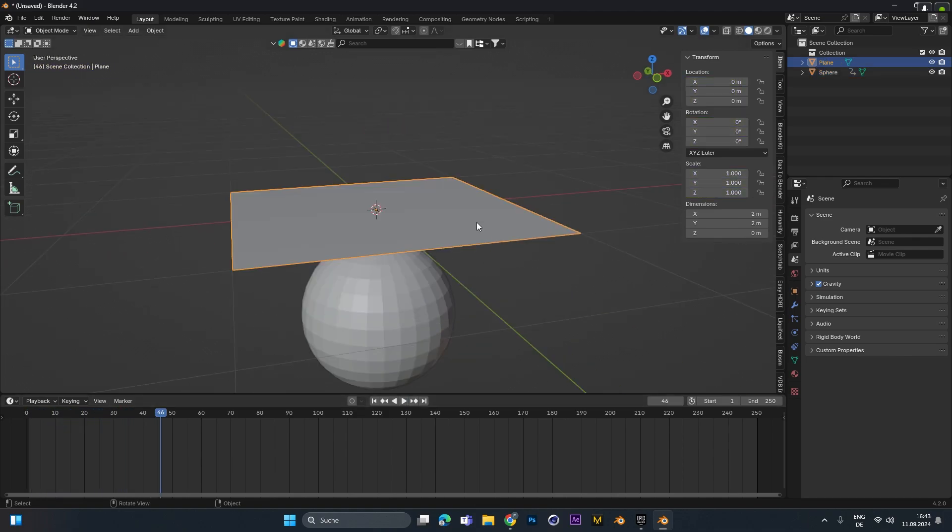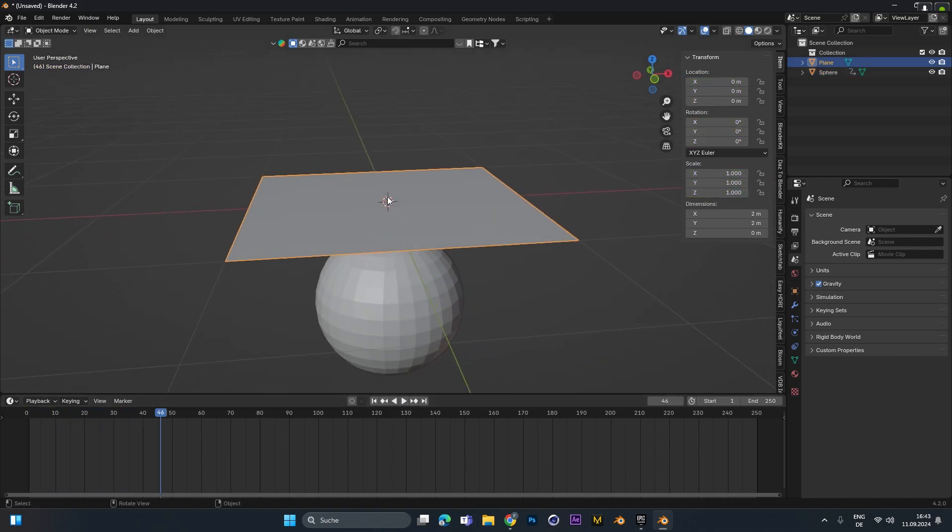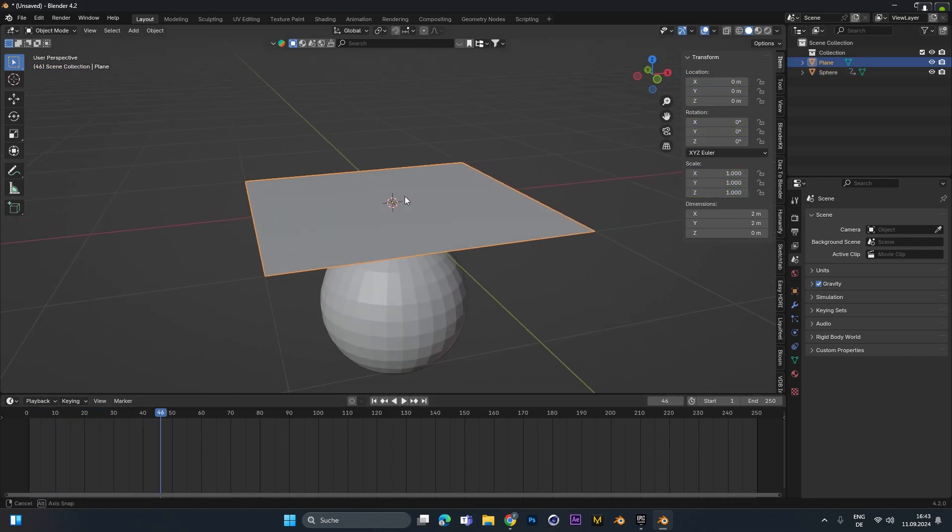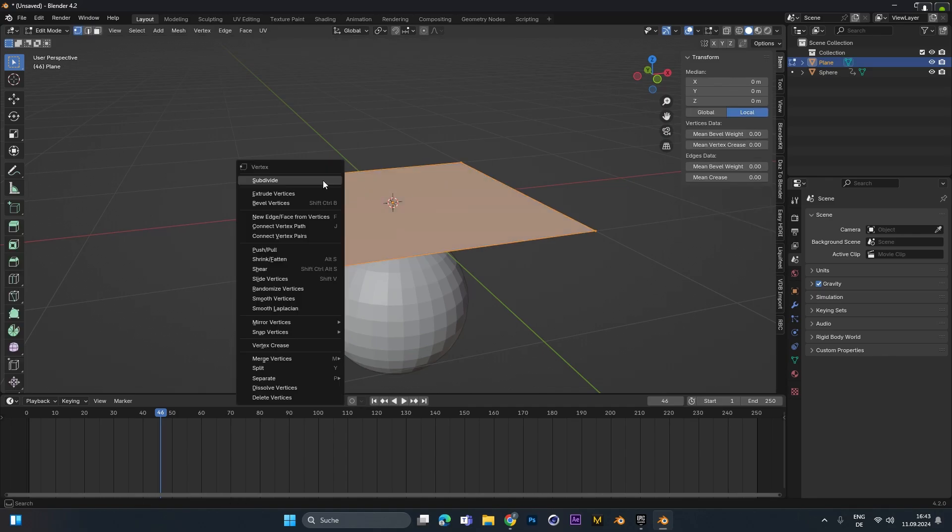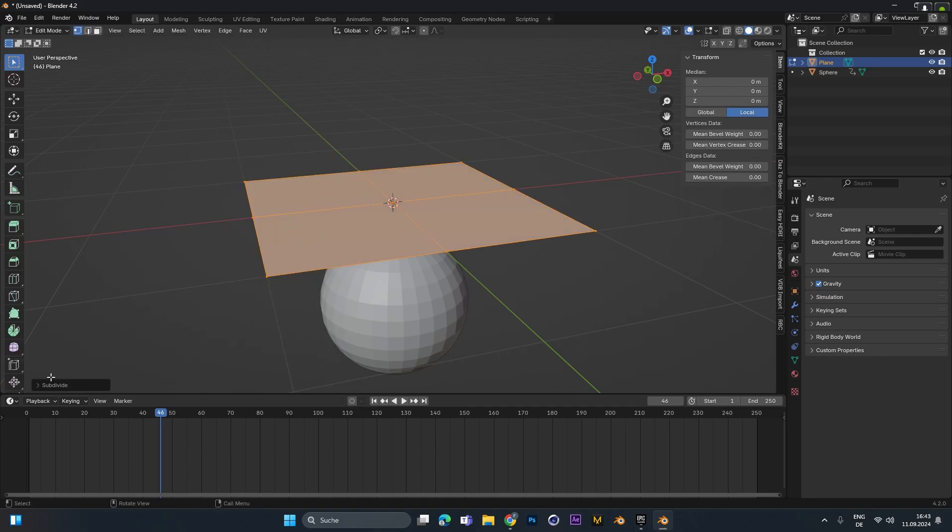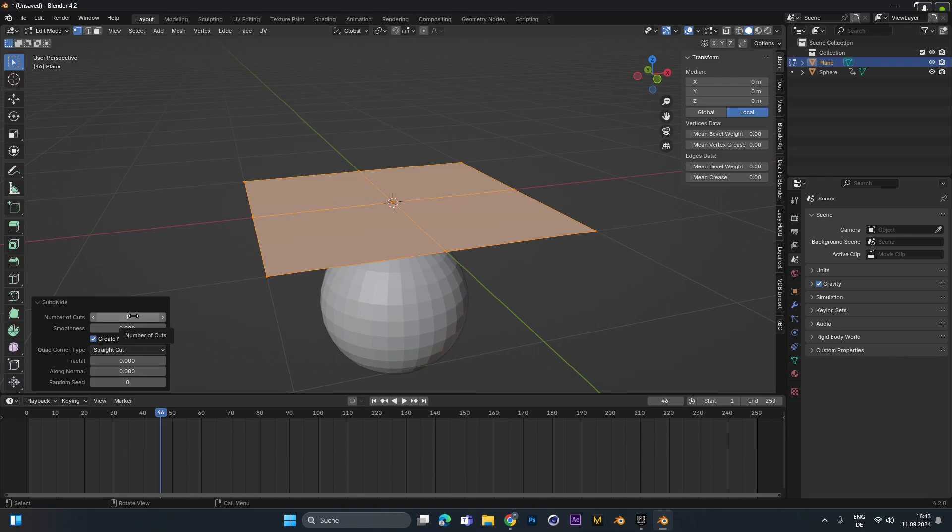For the weight paint to work we have to add more geometry to the plane, so select it, press Tab to go into edit mode, right click and hit subdivide. Open the dropdown right here and in number of cuts type in 100.